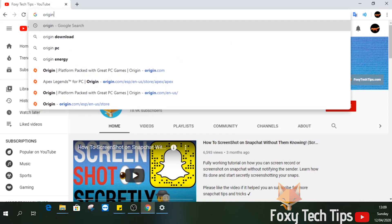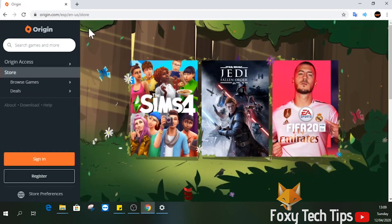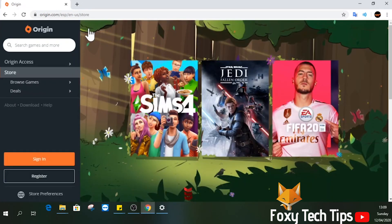The only way to play Apex on PC is with Origin. Origin is a game store and game hub similar to Steam. We'll need to download that if we want to play Apex Legends.